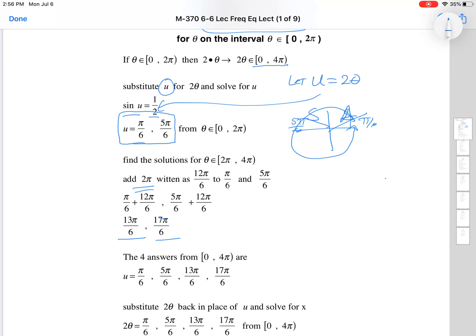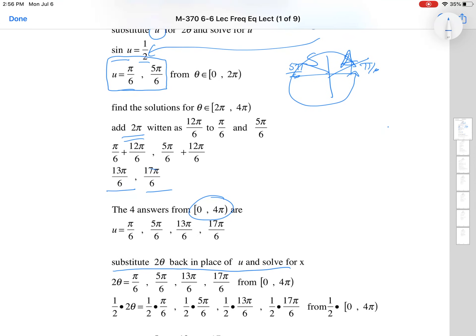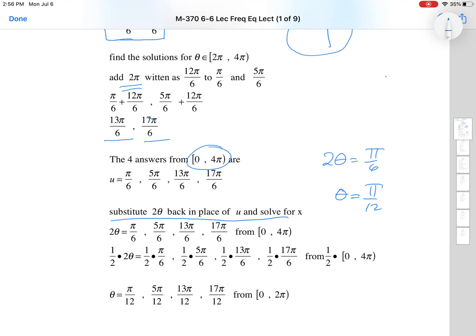Now, u is not your answer — you were looking for θ. So substitute back 2θ and solve. Set 2θ equal to each value: 2θ = π/6 gives θ = π/12; 2θ = 5π/6 gives θ = 5π/12; 2θ = 13π/6 gives θ = 13π/12; 2θ = 17π/6 gives θ = 17π/12. Notice all four of these angles are between 0 and 2π.